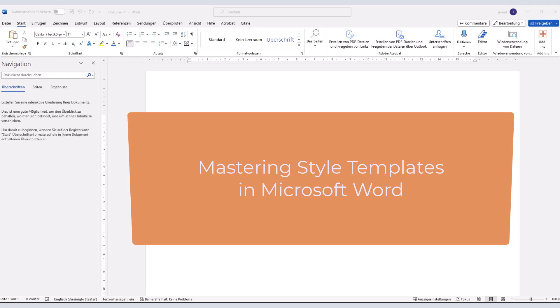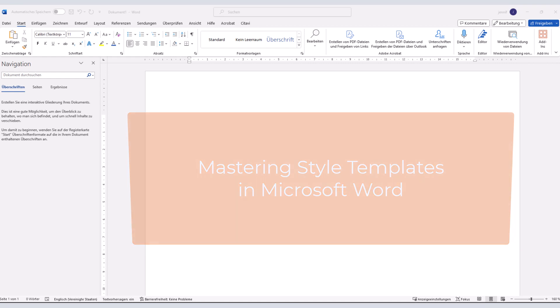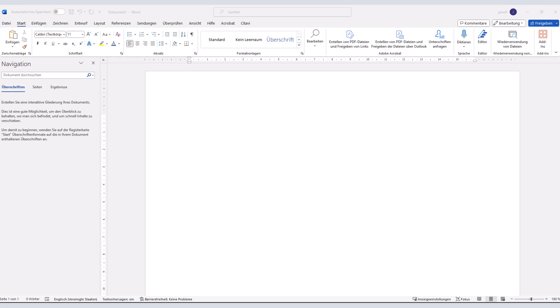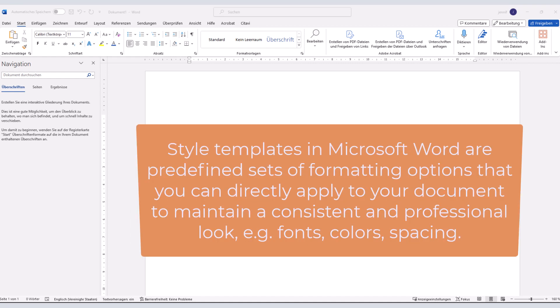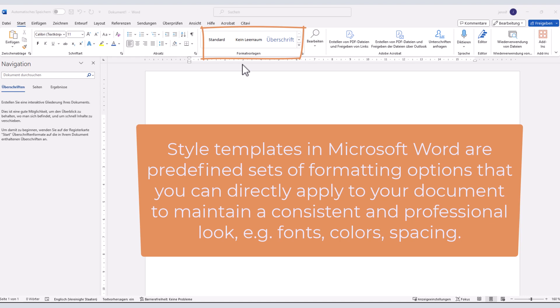Before we begin, let me briefly explain what style templates are. Style templates in Microsoft Word are predefined sets of formatting options that you can directly apply to your document to maintain a consistent and professional look. They include fonts, colors, spacing and more.